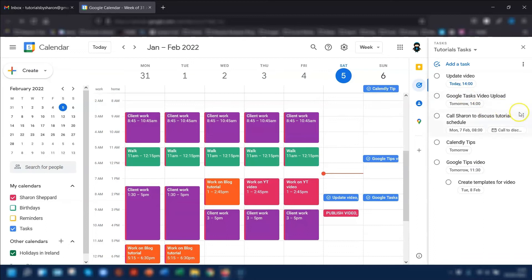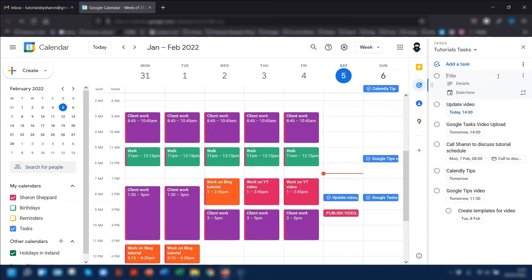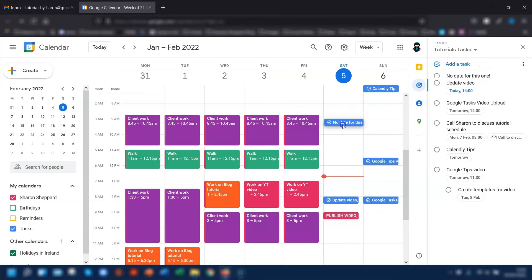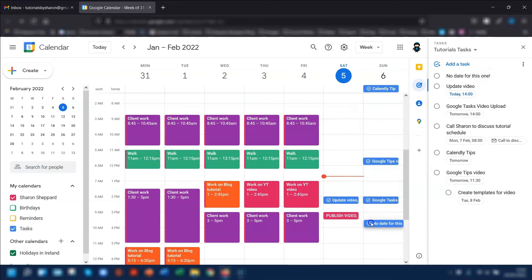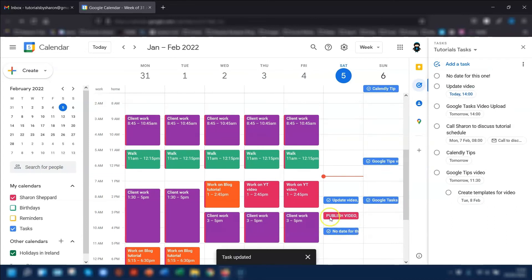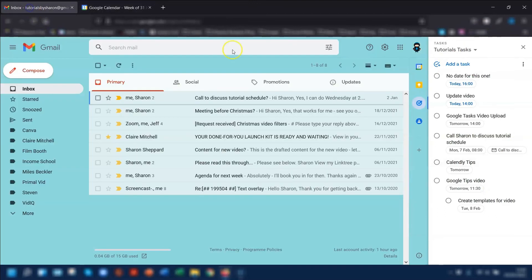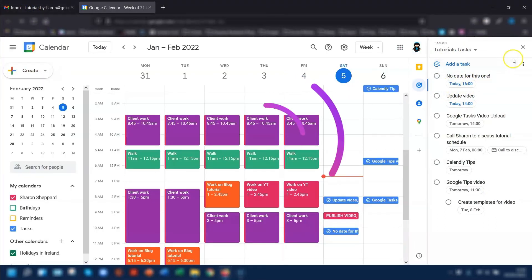Another really handy feature: if you have a task in your task bar where no particular date has been set for it, you can actually click and drag it to a specific day and time in your calendar and it will automatically assign the date and time in your task bar. So if I go back into Gmail, you can see this now says today 4 p.m. — pretty cool.